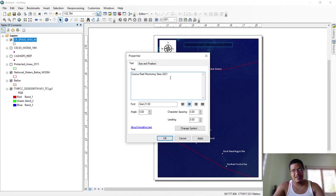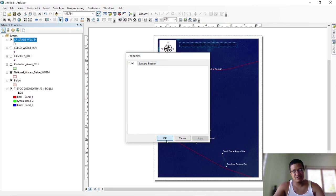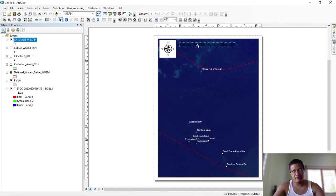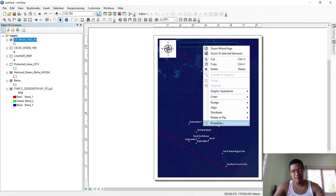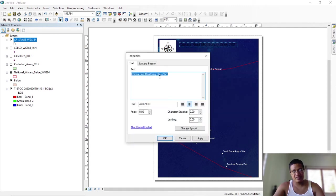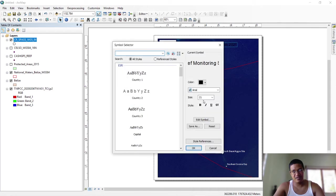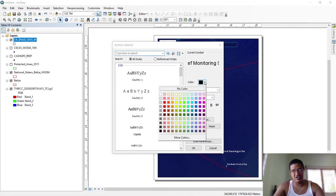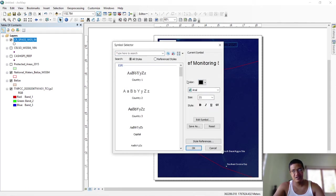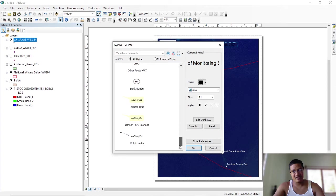That's going to show there. You can right-click on it and hit Properties. For most of these elements, right-click → Properties. If you want to change the size, go to Change Symbol and change the size there. If you want to change the color, change it there.